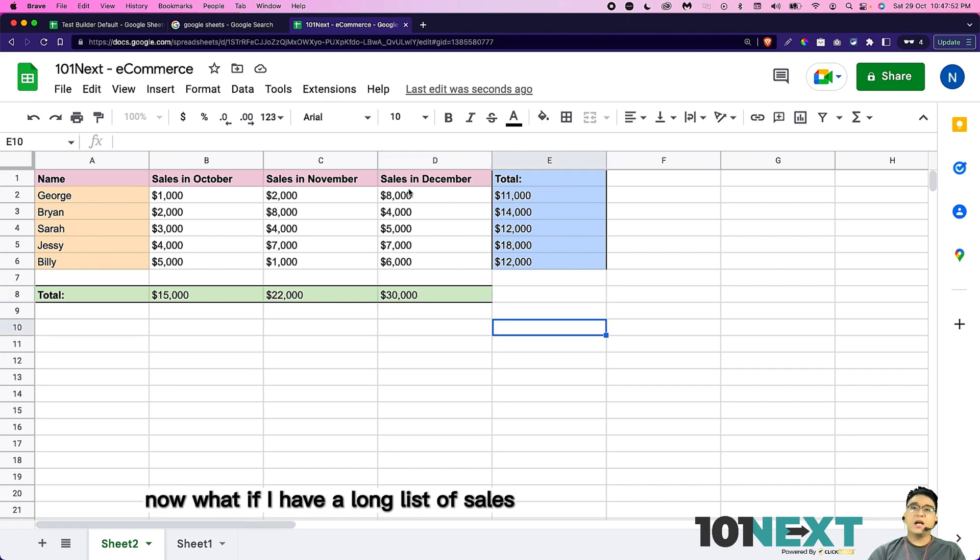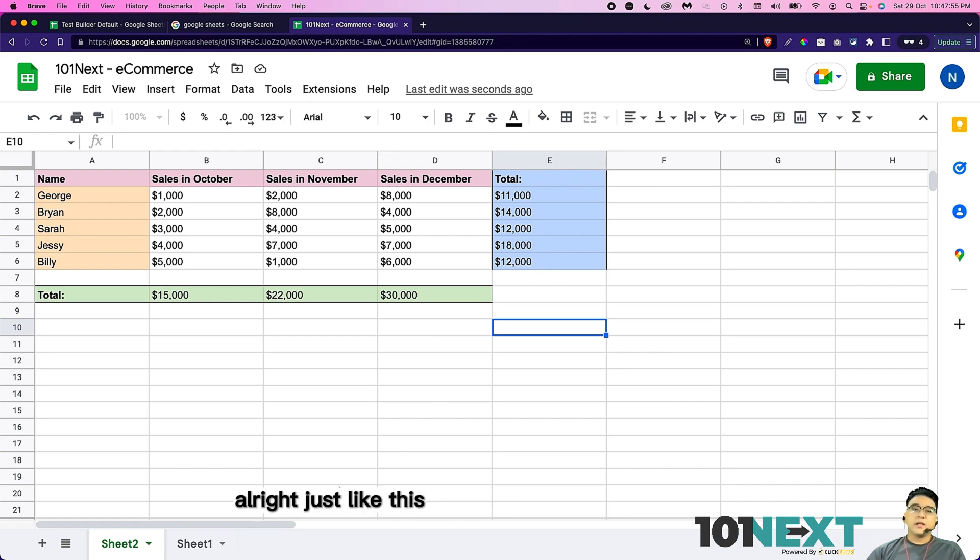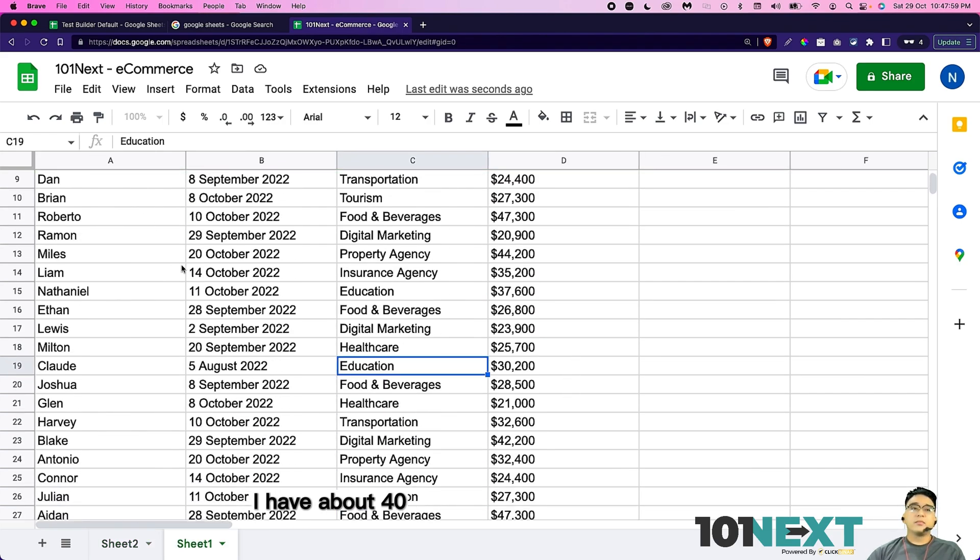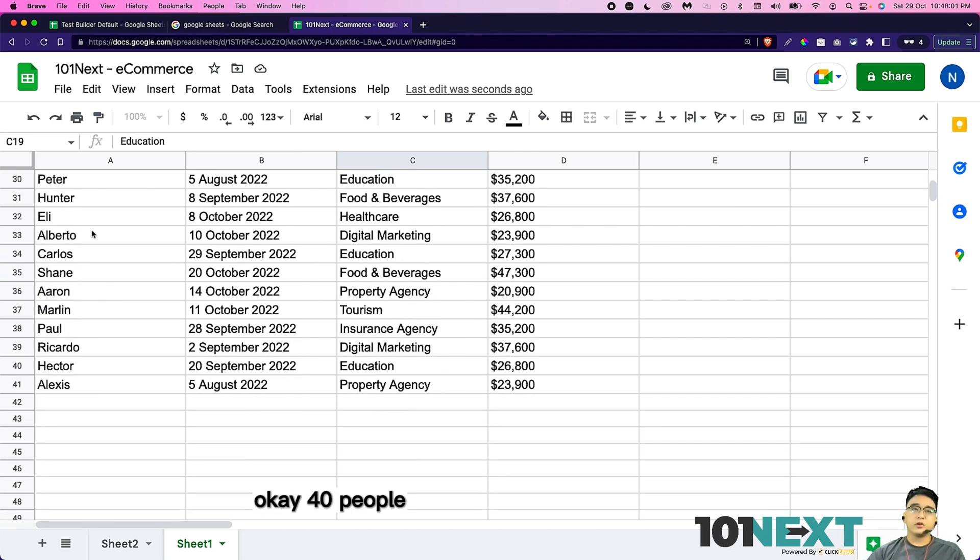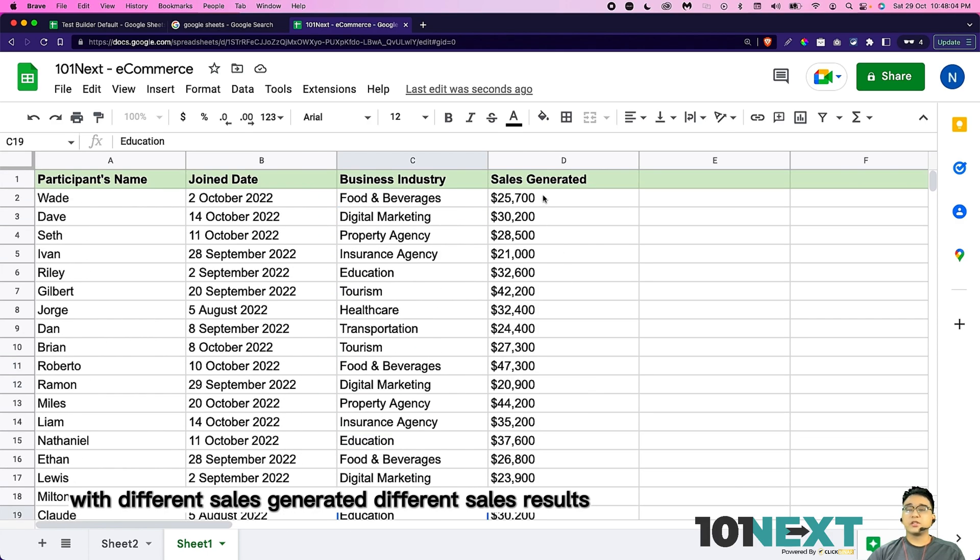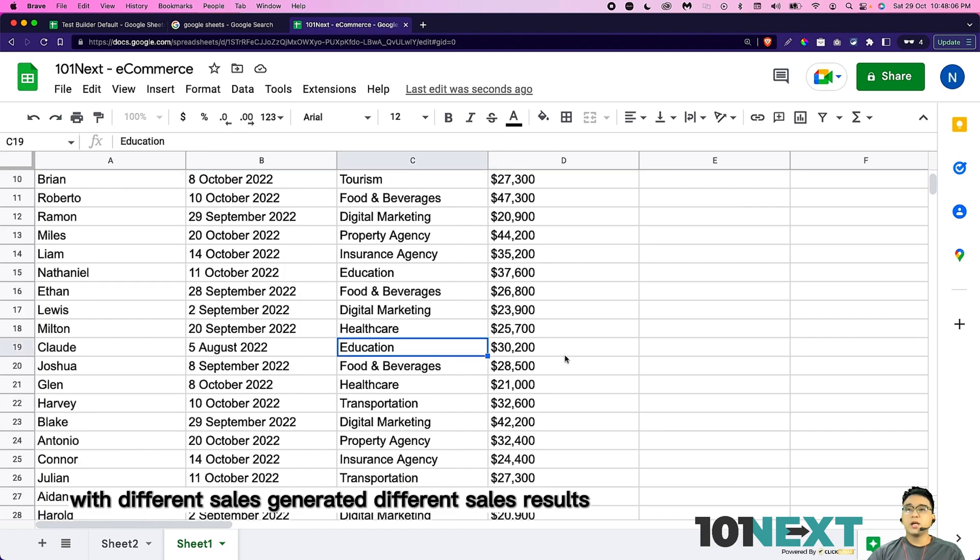Now what if I have a long list of sales? As you can see here, I have about 40 people with different sales generated, different sales results.